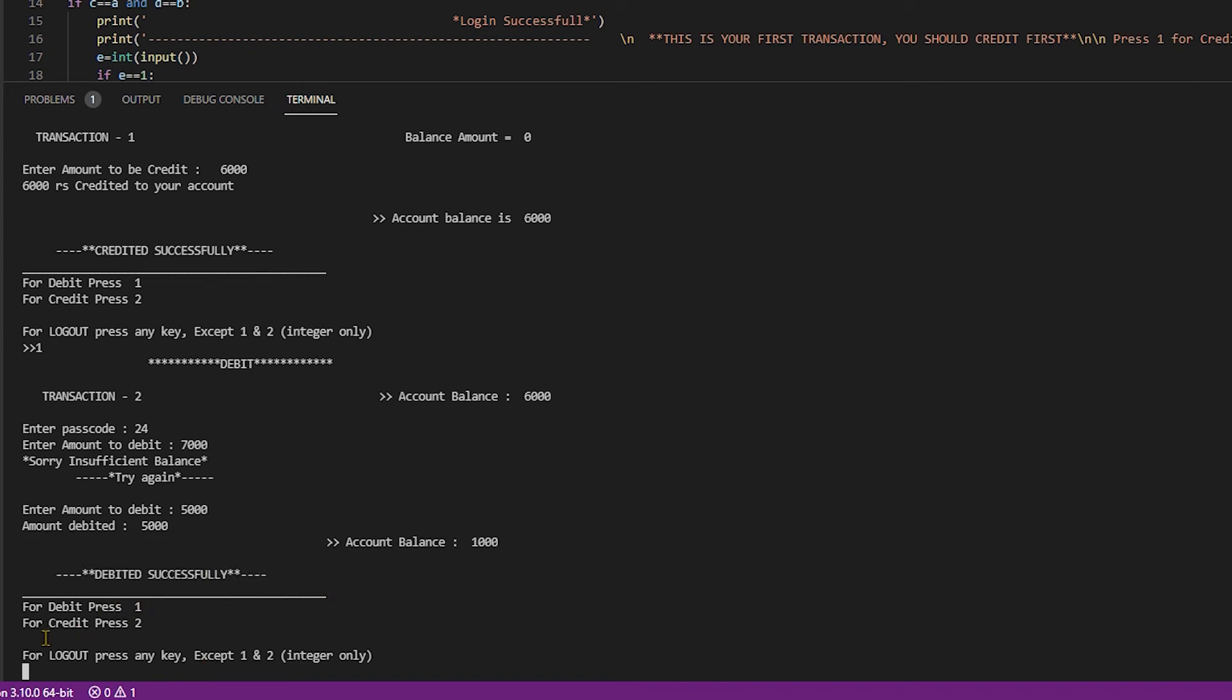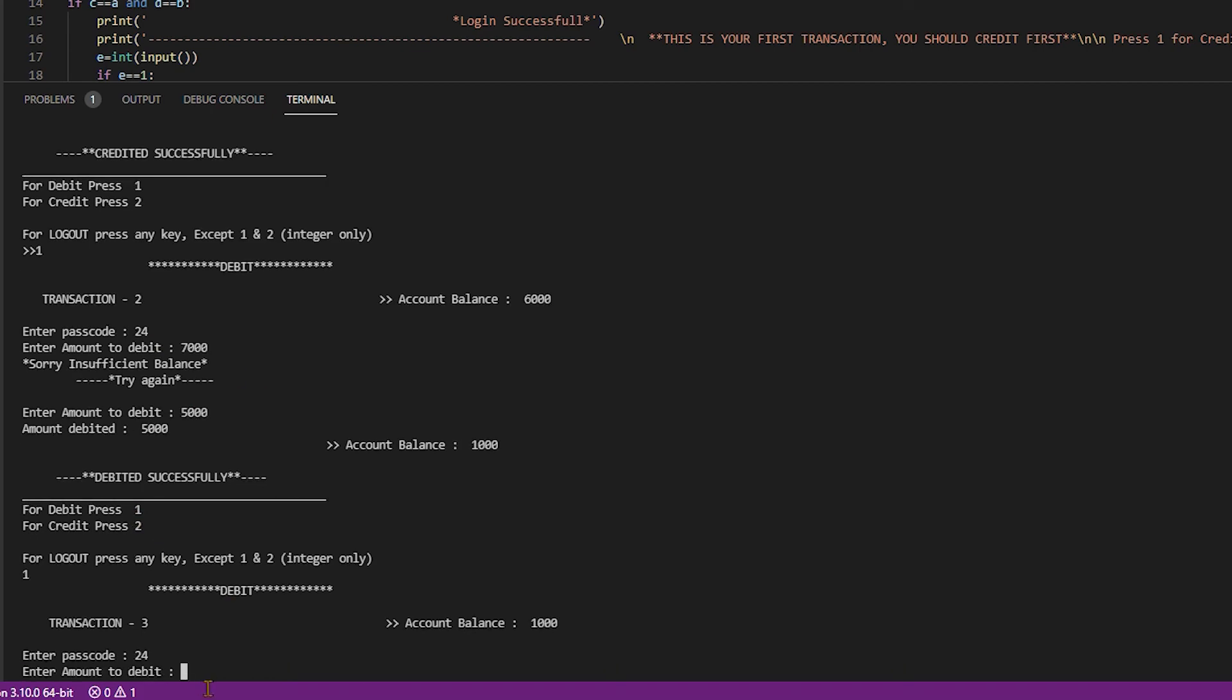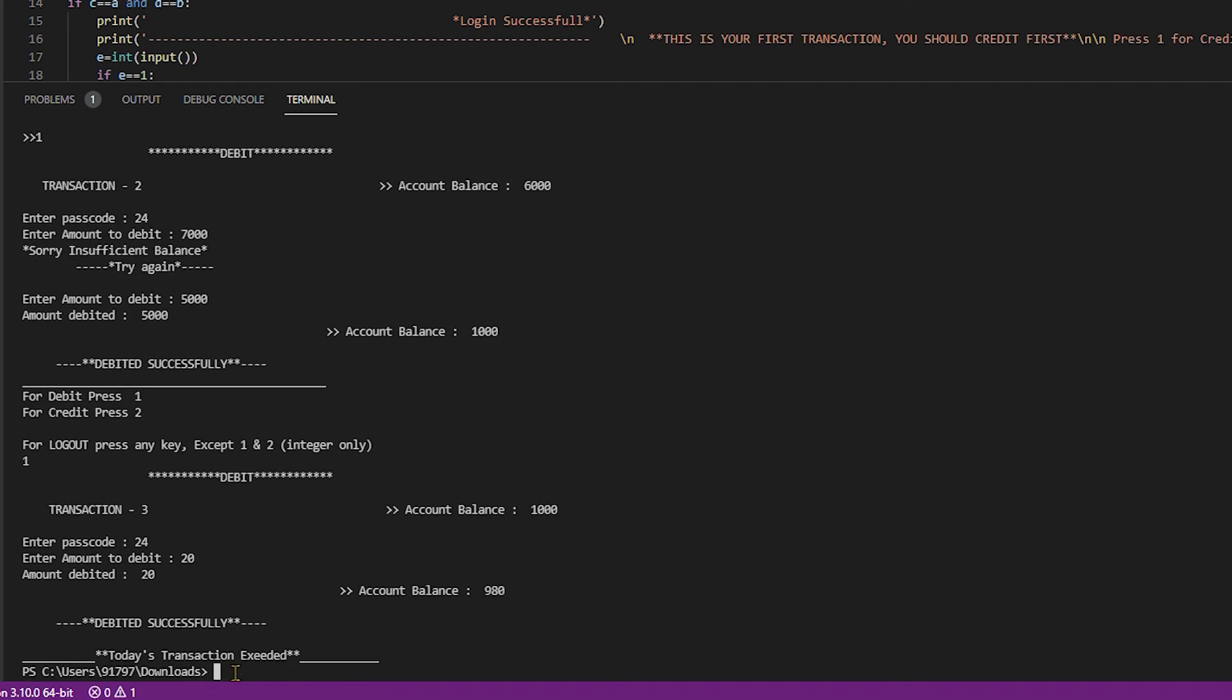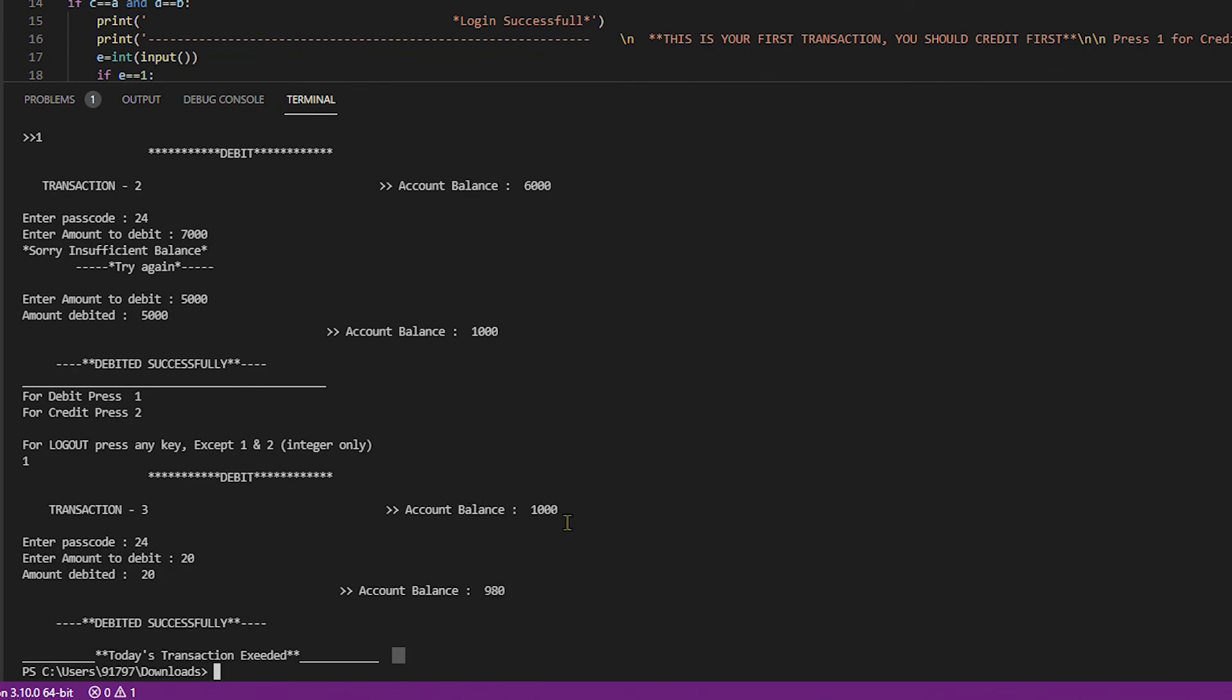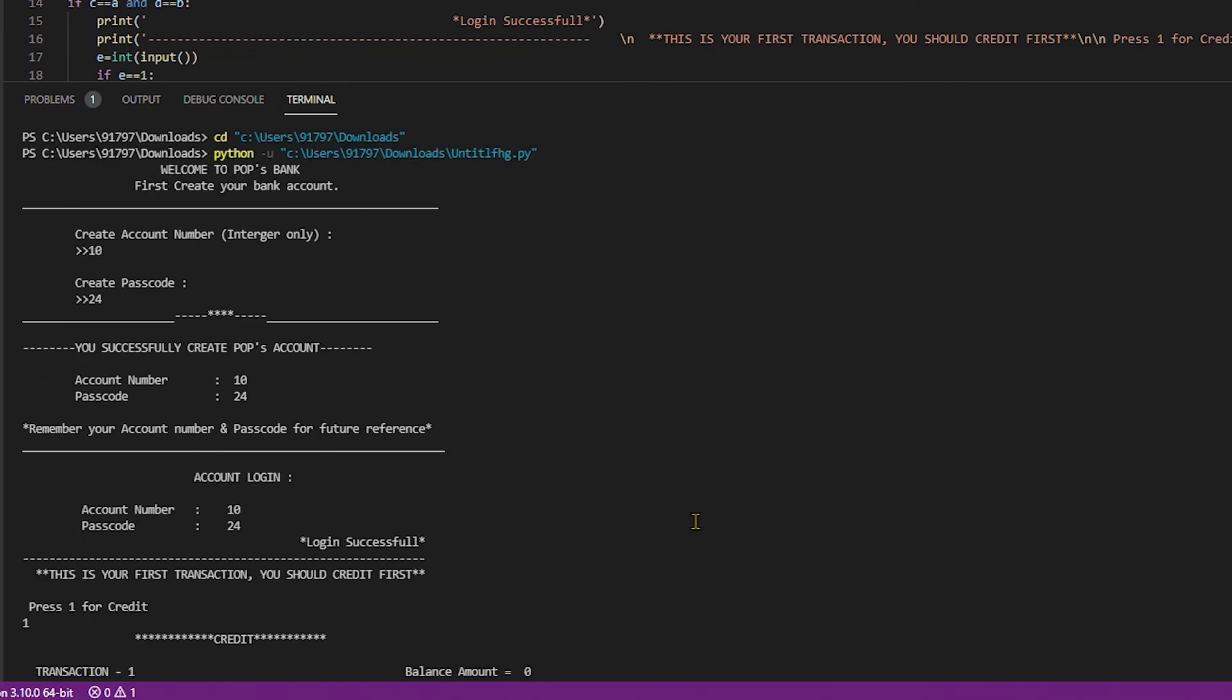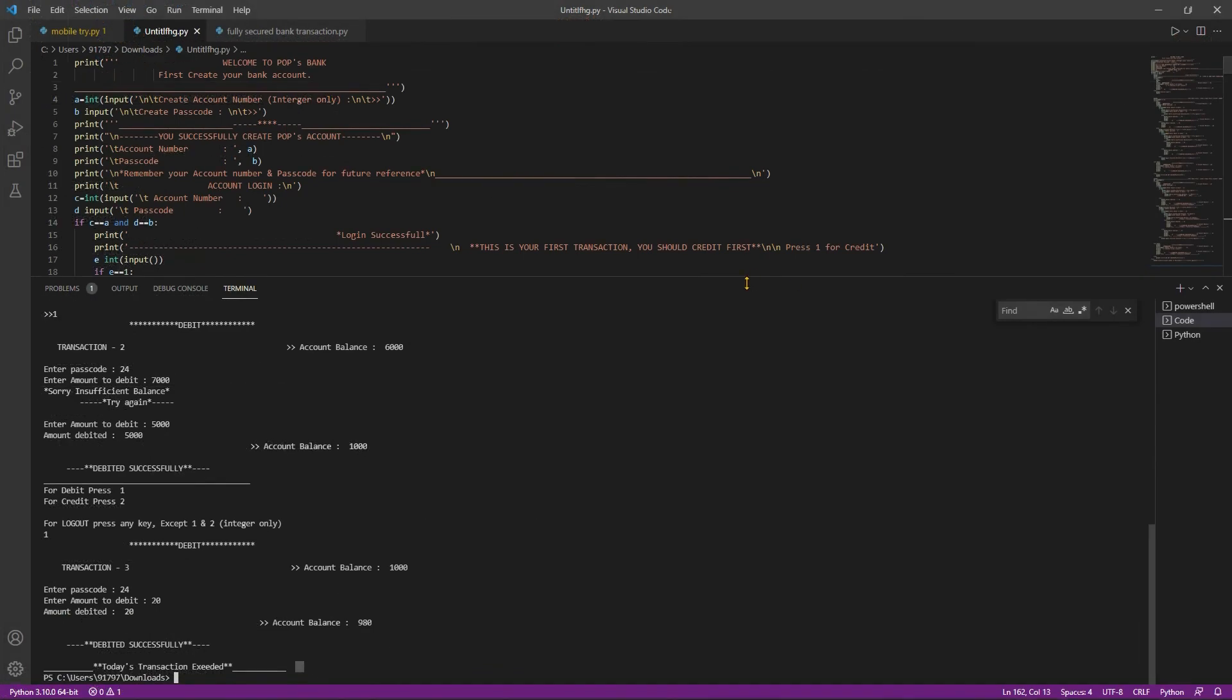Again I debit. For debit press 1. Transaction 3. My account balance is 1000. Enter passcode 24. I'm putting 20. Amount debited. My balance is 980. Debited successful. Today's transaction is exceeded.